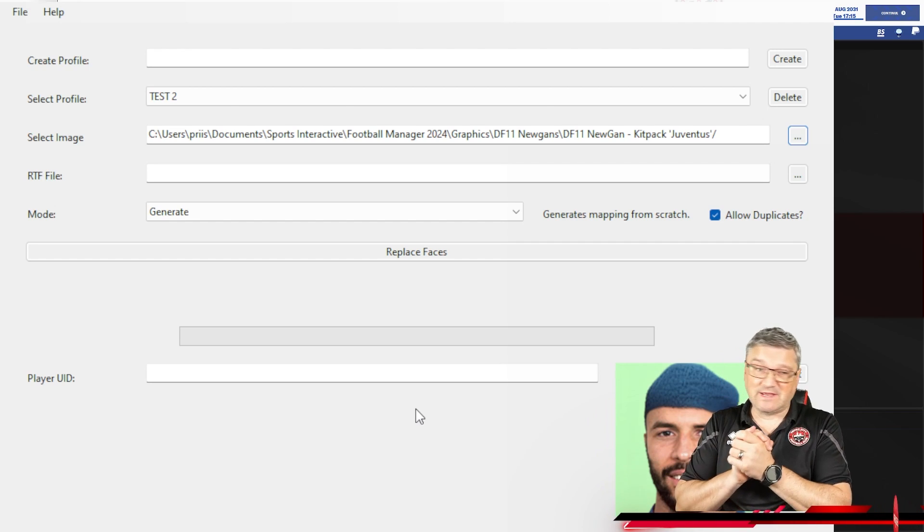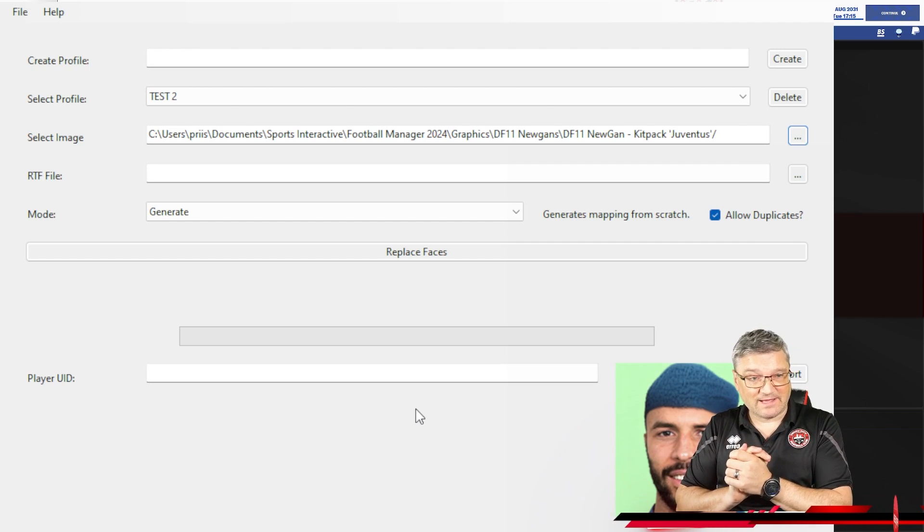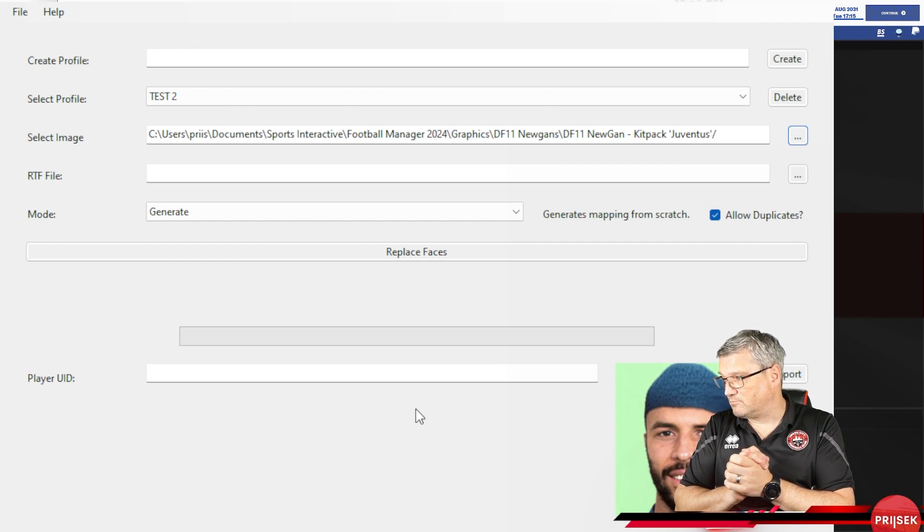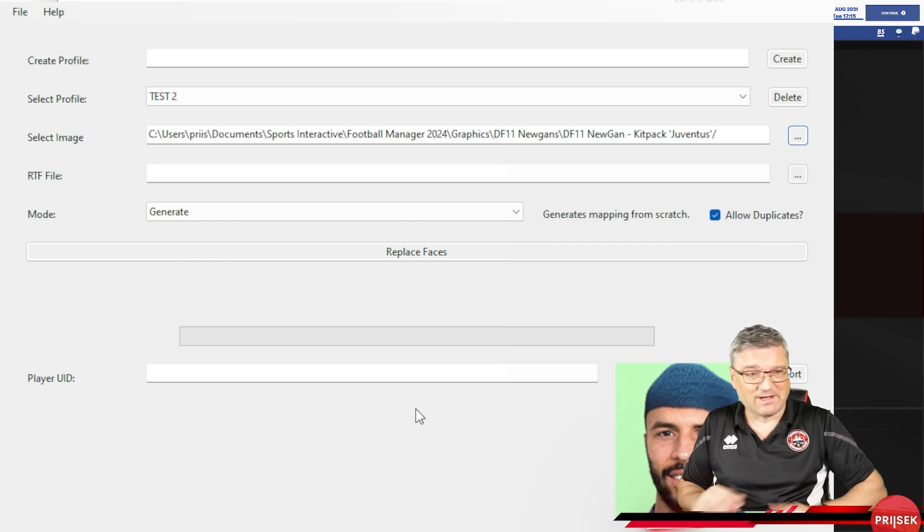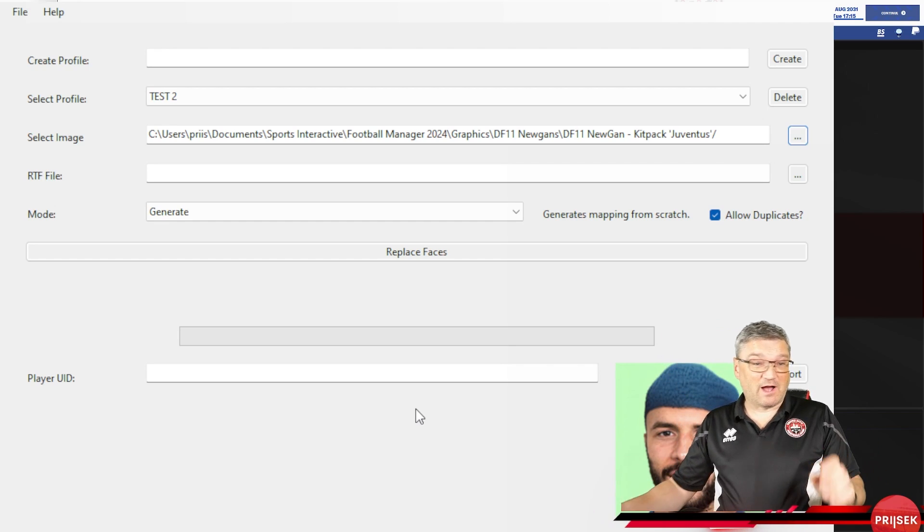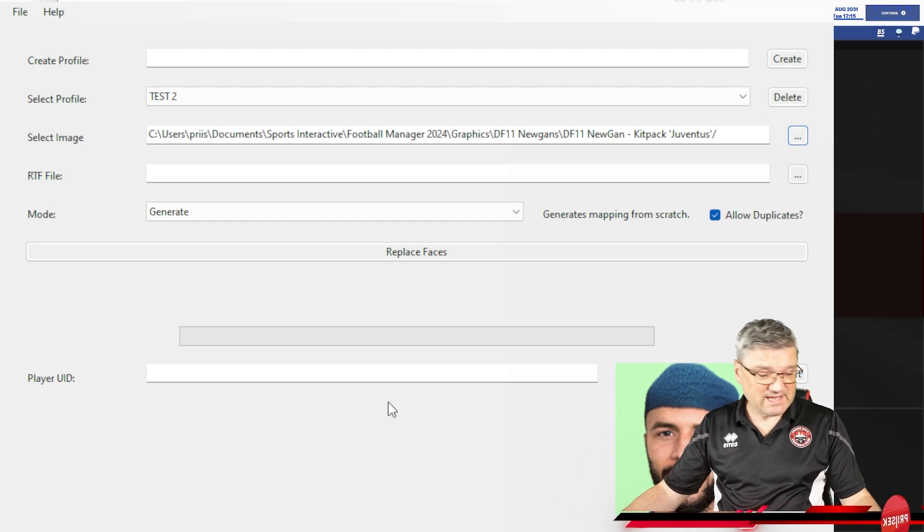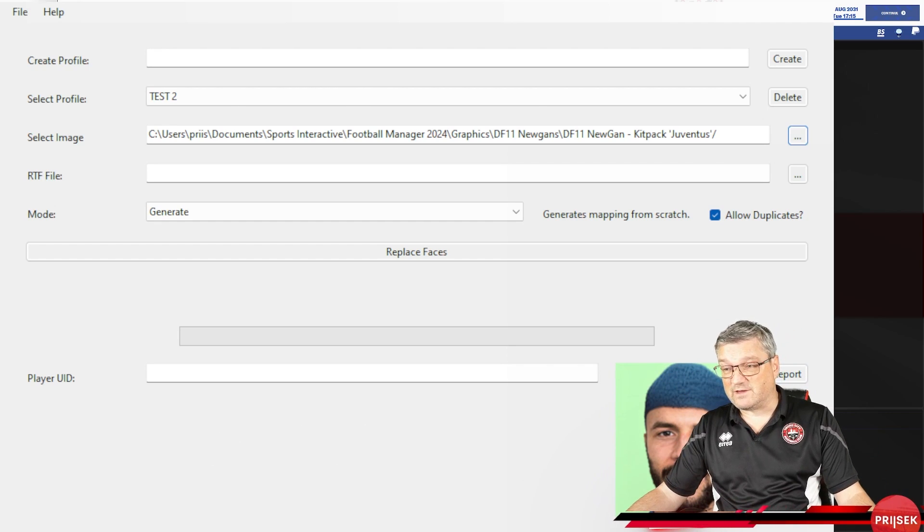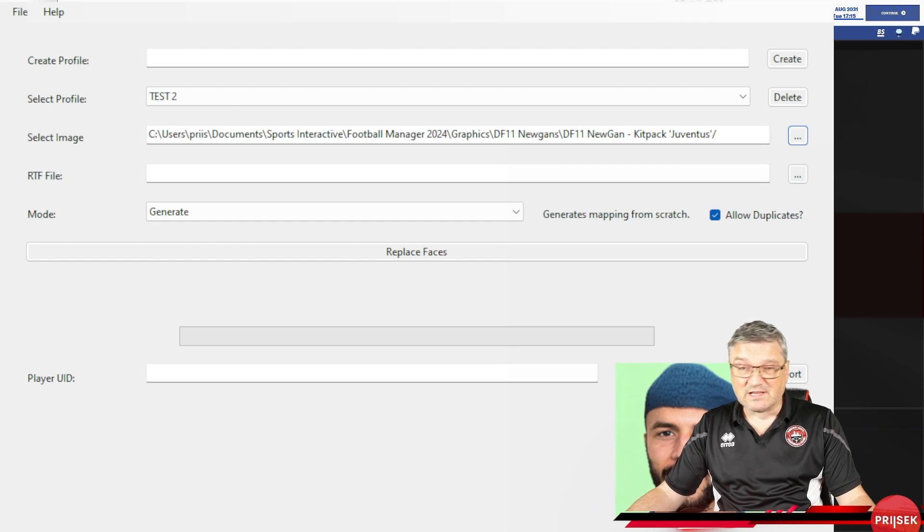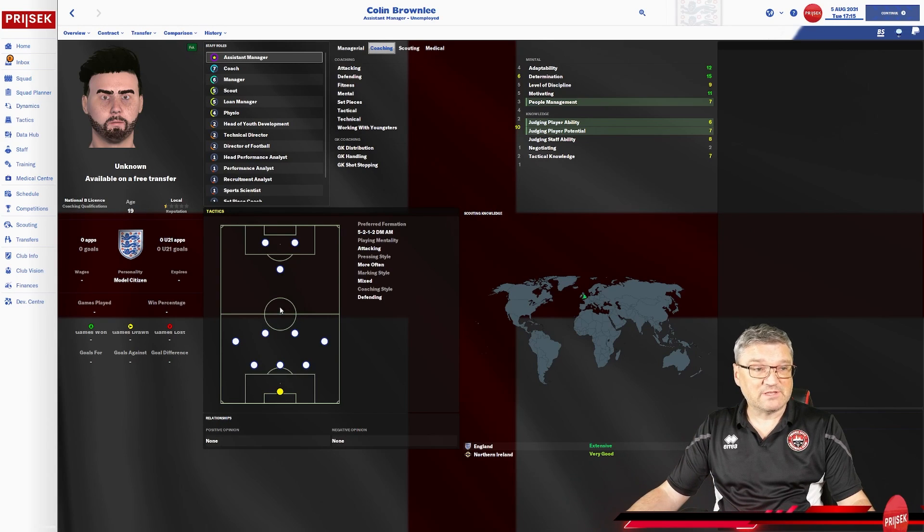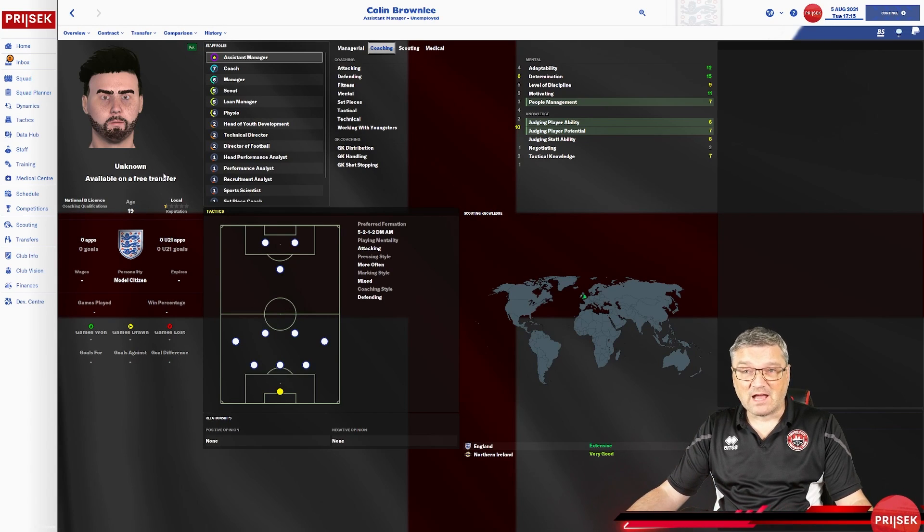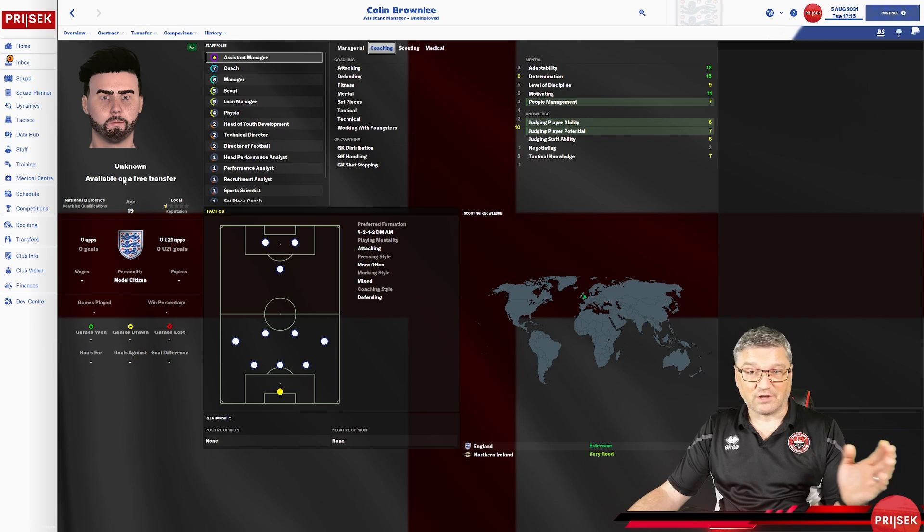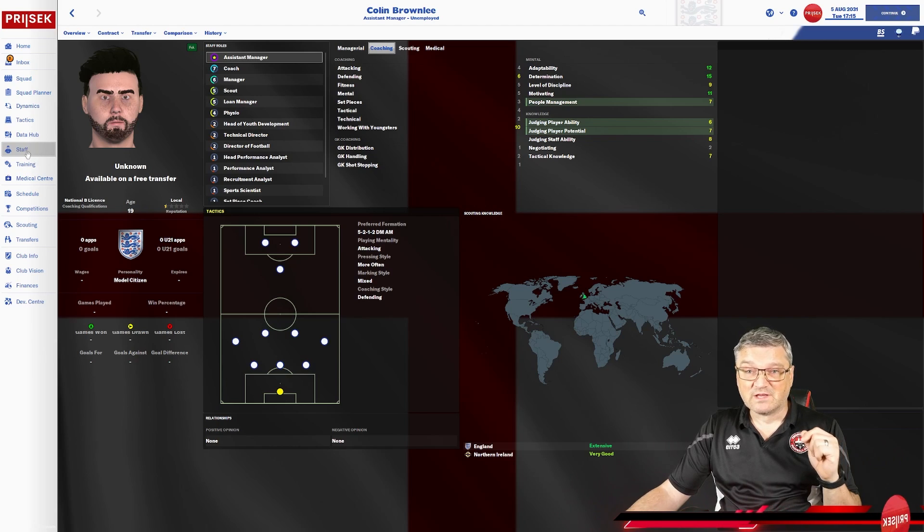Now, what we need, we need our RTF file. That's the one. RTF. Every time. RFT, RTF. I think I get confused with it sometimes. So what we're going to do then, we're going to go into our game and we're going to create an RTF file.